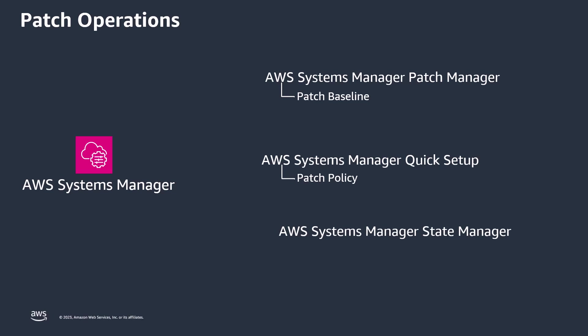State Manager, which is another capability of AWS Systems Manager, is a secure and scalable configuration management service that automates the process of keeping your managed nodes and other AWS resources in a state that you define. A key feature of State Manager is State Manager Associations, which is a configuration you can assign to your AWS resources. The configuration defines the state that you want to maintain on your resources.